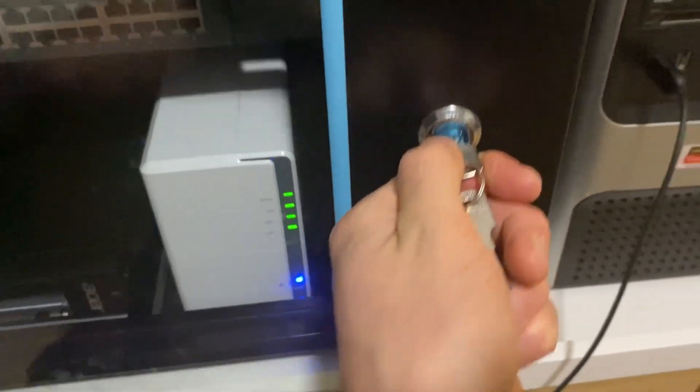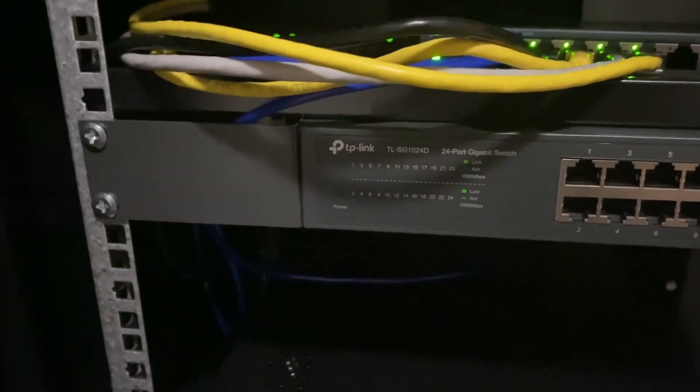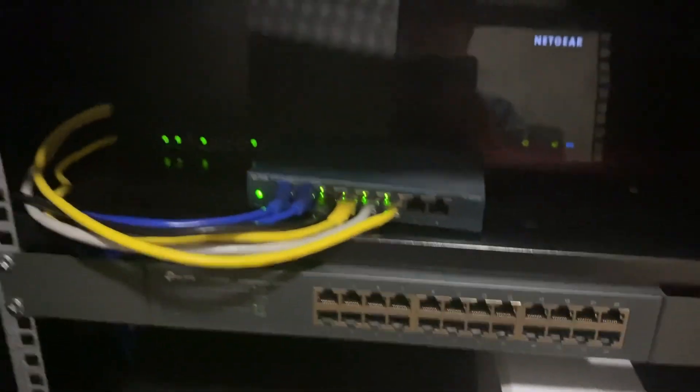The NAS I bought off eBay for $200 is not the best one in the world, it's definitely not the fastest, but it does the job for what is required.